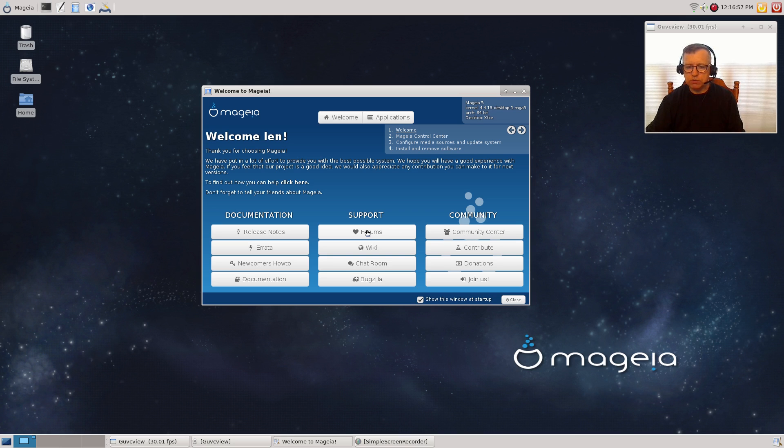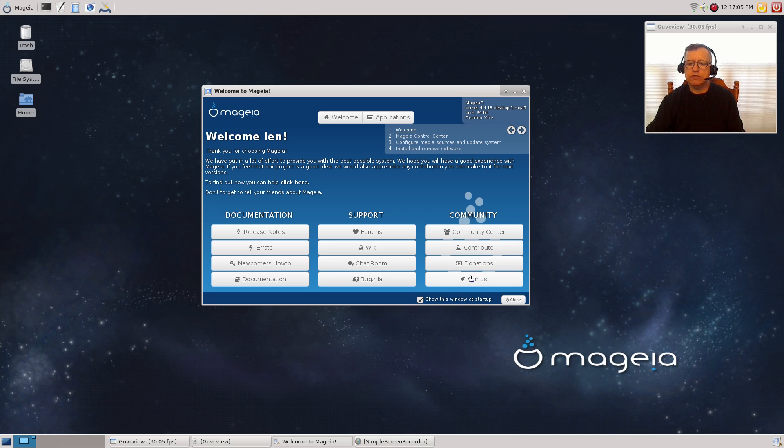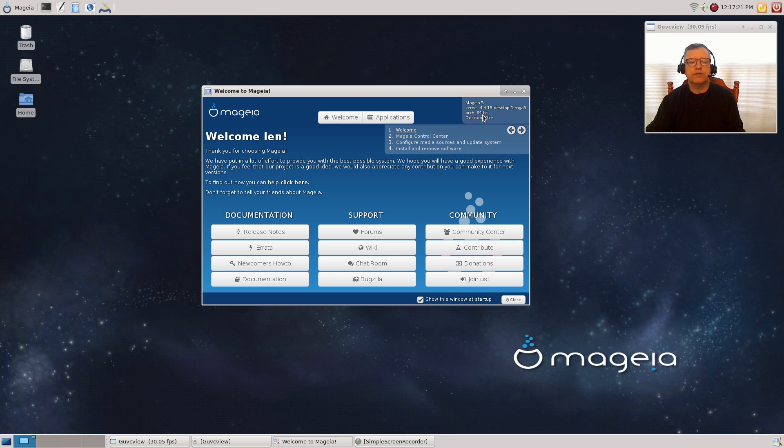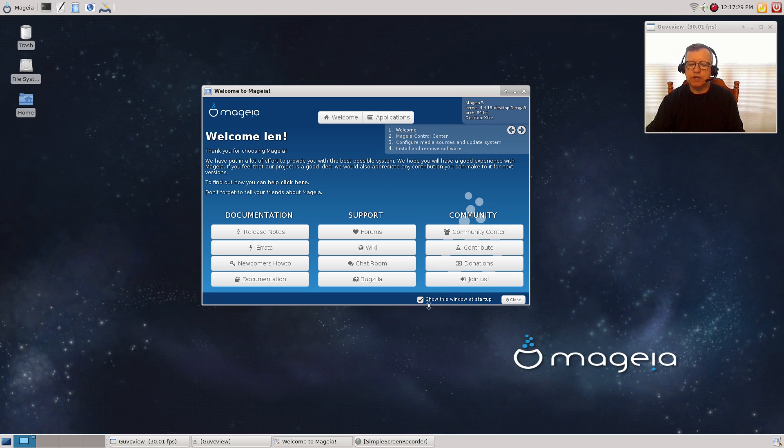That shows an interest and a willingness to help that you don't often see within a Linux community forum. You've got a wiki, chat room, Bugzilla, community center. You can contribute, make donations, and join us. There's a Mageia control center that you can click right from this welcome screen. It tells you what kernel you're running and gives you all of the information about your particular system. As you can see, everything is here. It's a very nice welcome screen, and you have the option to show it at startup or not.